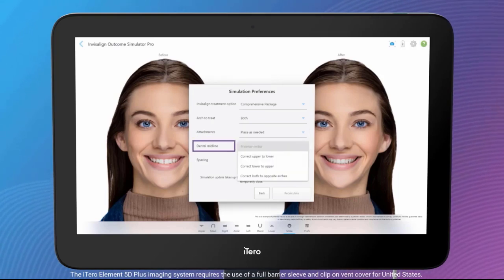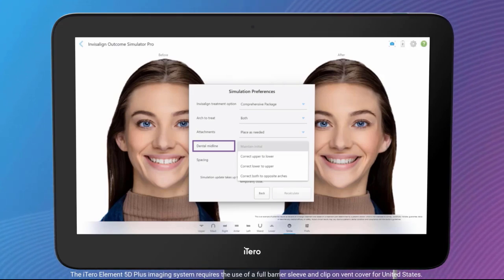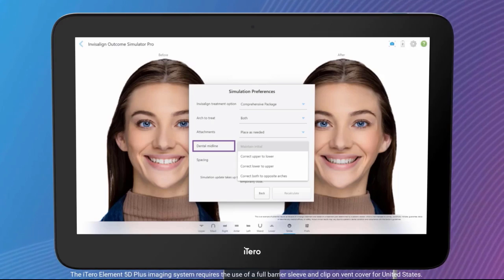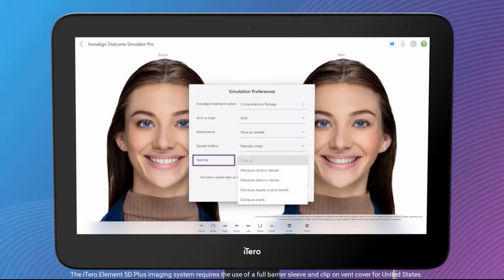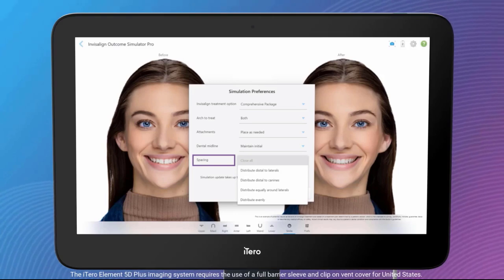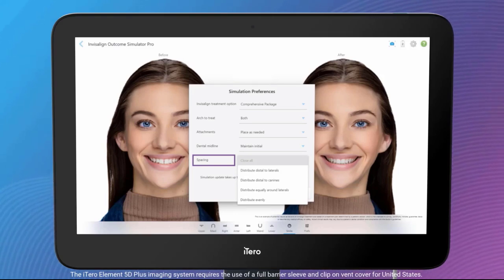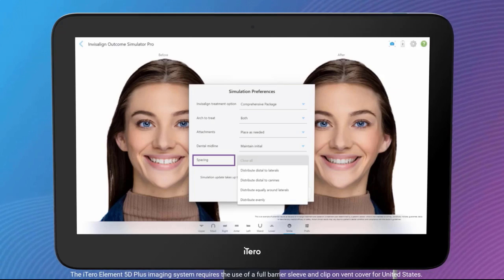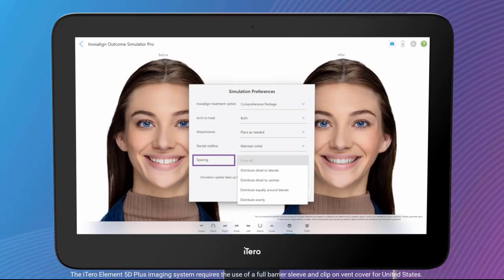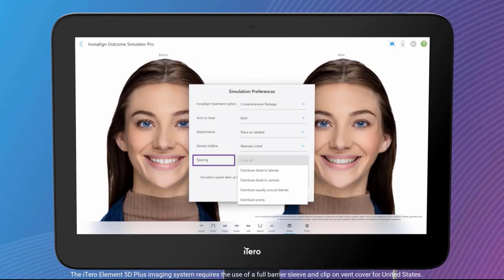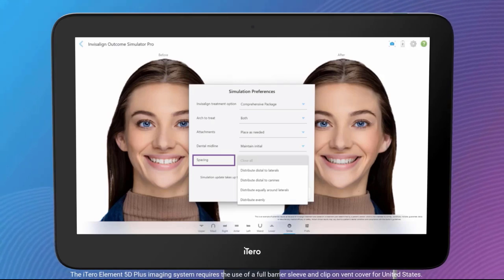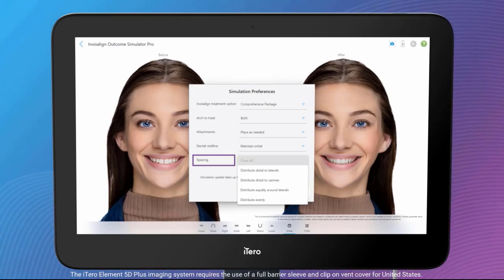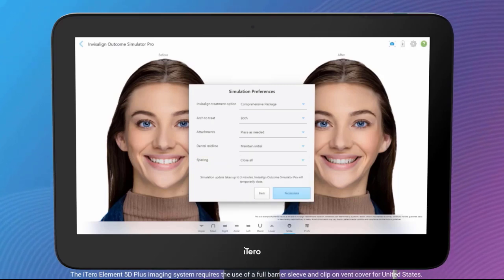Dental Midline: choose how to treat the dental midline — to maintain the initial midline, adjust upper to lower, adjust lower to upper, or correct both to opposite arches. Spacing: choose how spaces are handled. Preferences include closing all spaces, distribute distal to laterals, distribute distal to canines, distributing equally around laterals, or distribute evenly. Note that the ability to adjust individual teeth and mark missing teeth is not yet available with Invisalign Outcome Simulator Pro.